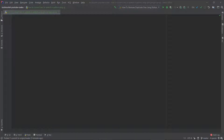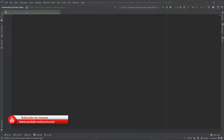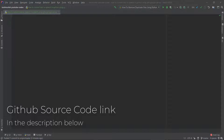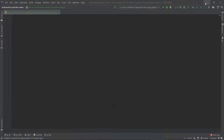Hey guys, this is Tohit once again. In this video tutorial I'm going to teach you how to convert text to speech in Python using gTTS Google API. That is really easy and I'll guide you step by step in detail, so make sure to watch the video till the end.